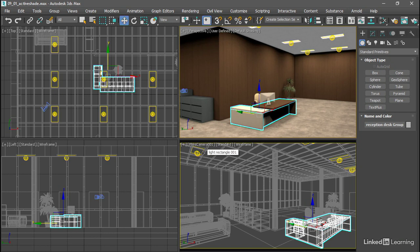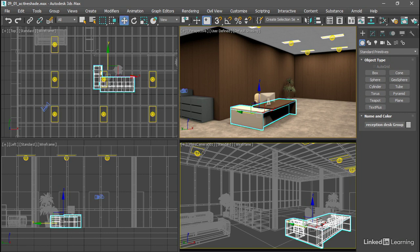Before launching ActiveShade in a viewport, just be aware that size matters. A high viewport resolution will have an adverse effect on interactivity. If you have a large area for the viewport, you're going to introduce latency when you try to navigate or change scene parameters. So it works best in a small viewport like this one.